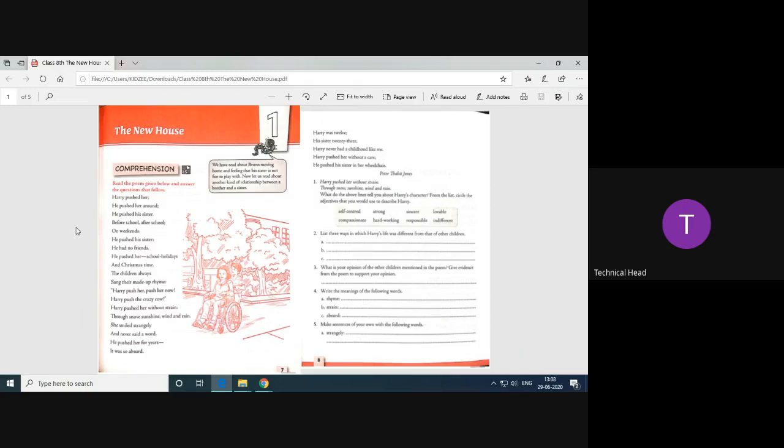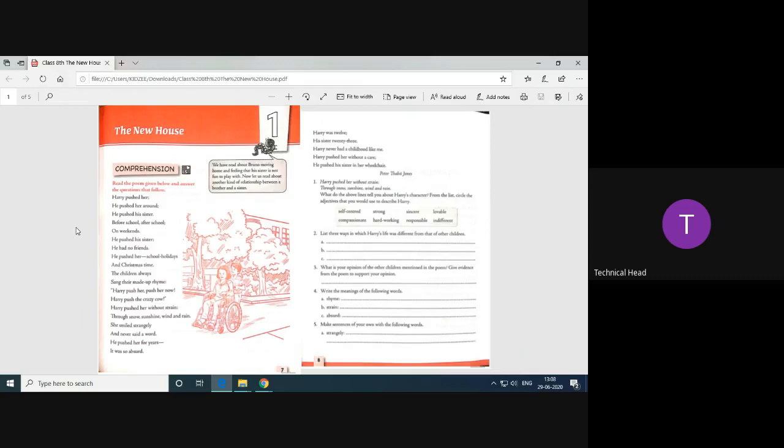Write the meaning of the following words: rhyme, strain, absurd. Rhyme means sound between two words of the ending of words, especially when these are used at the end lines of poetry. Strain, make unusually great effort. Absurd, unreasonable, illogical, ridiculous.